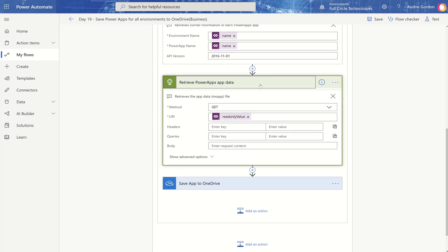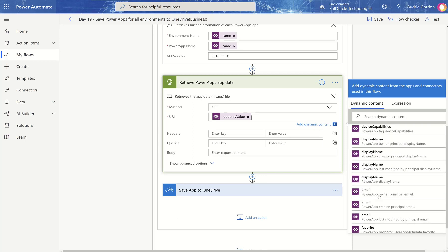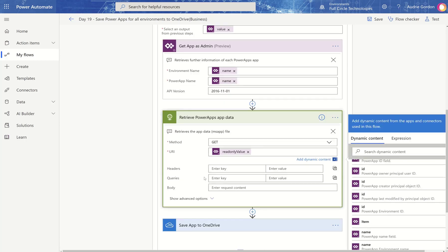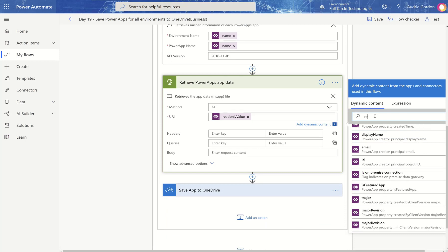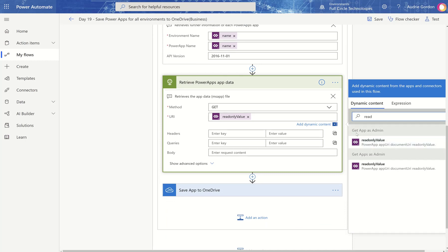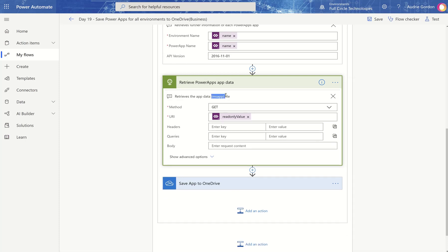Then we're using HTTP to get the app data. You'll notice we're using a field called Read Only Value, which comes from Get App as Admin. That Read Only Value gives you a document URI. It doesn't allow you to change it, but that URI is necessary for the HTTP action to retrieve the actual app data — the MSAPP file.